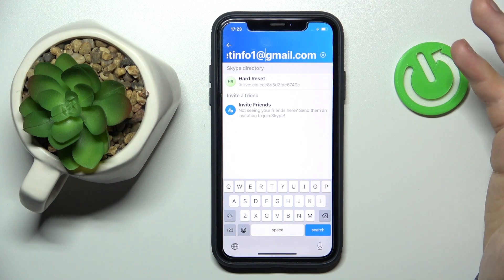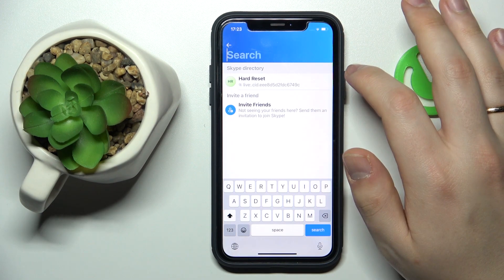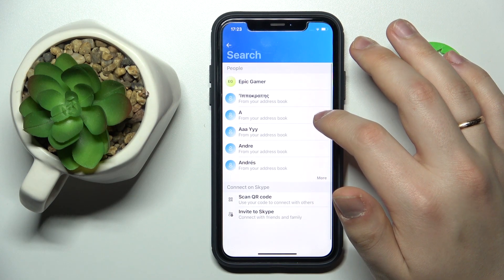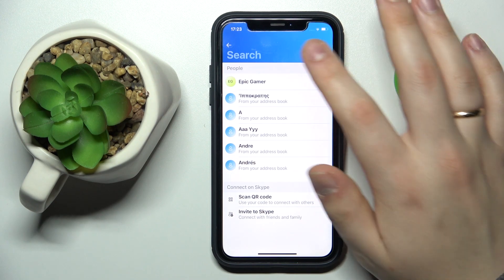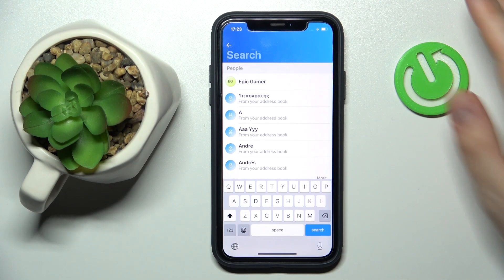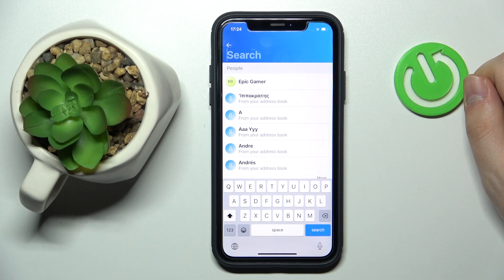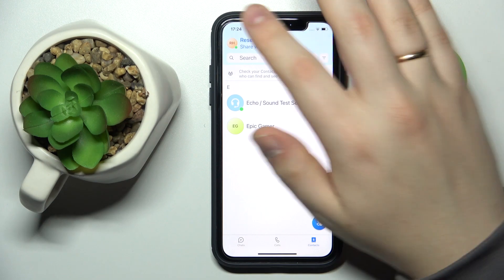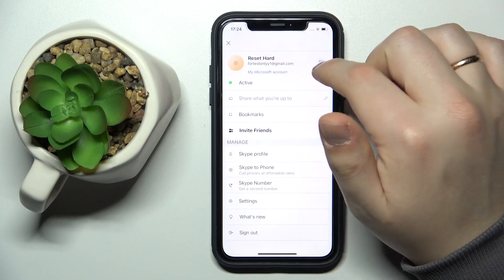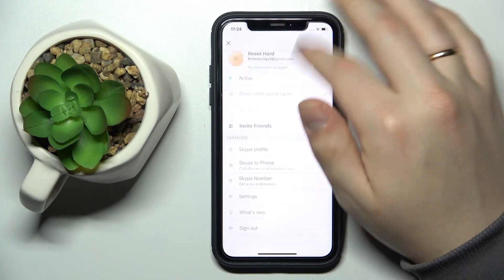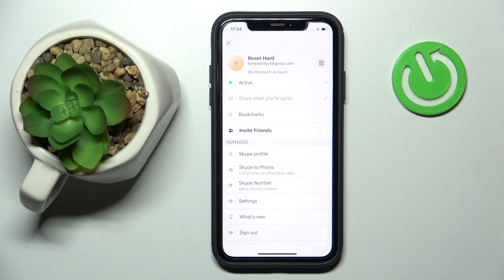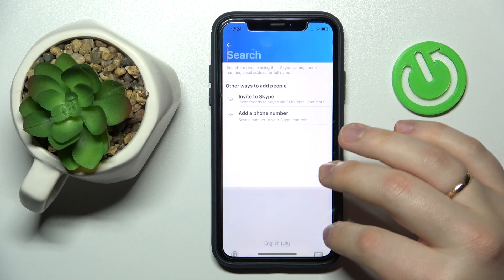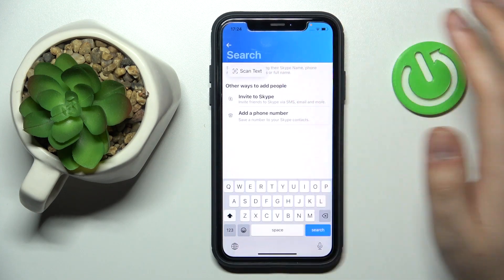You can also find somebody by a phone number — just enter the phone number here. You can also enter the Skype username or Skype login for older accounts, for people who had their Skype account set up prior to Skype being acquired by Microsoft, as Skype allowed you to have a custom username back then.